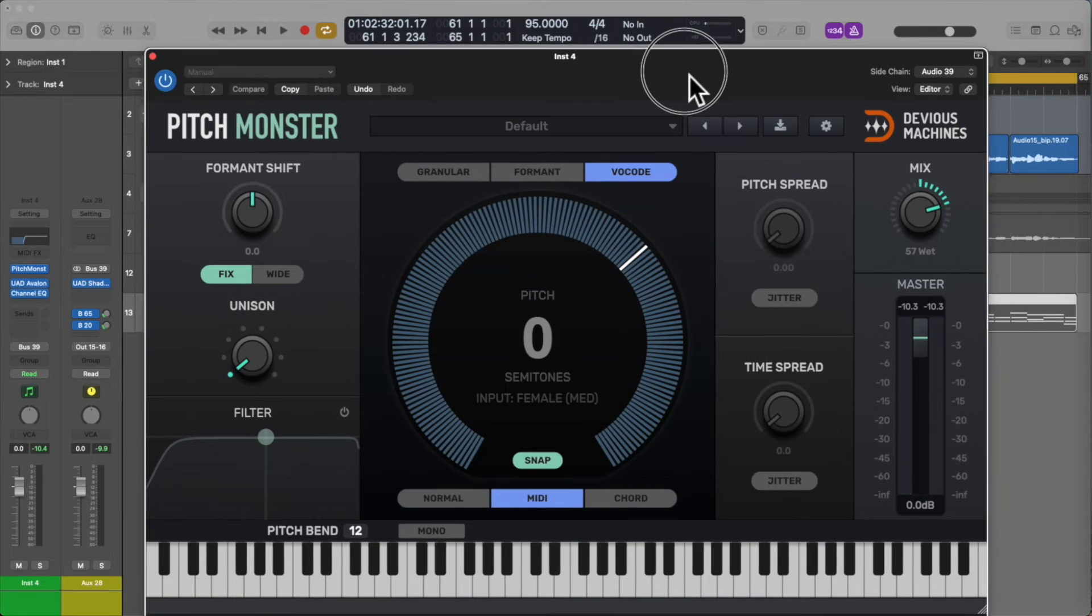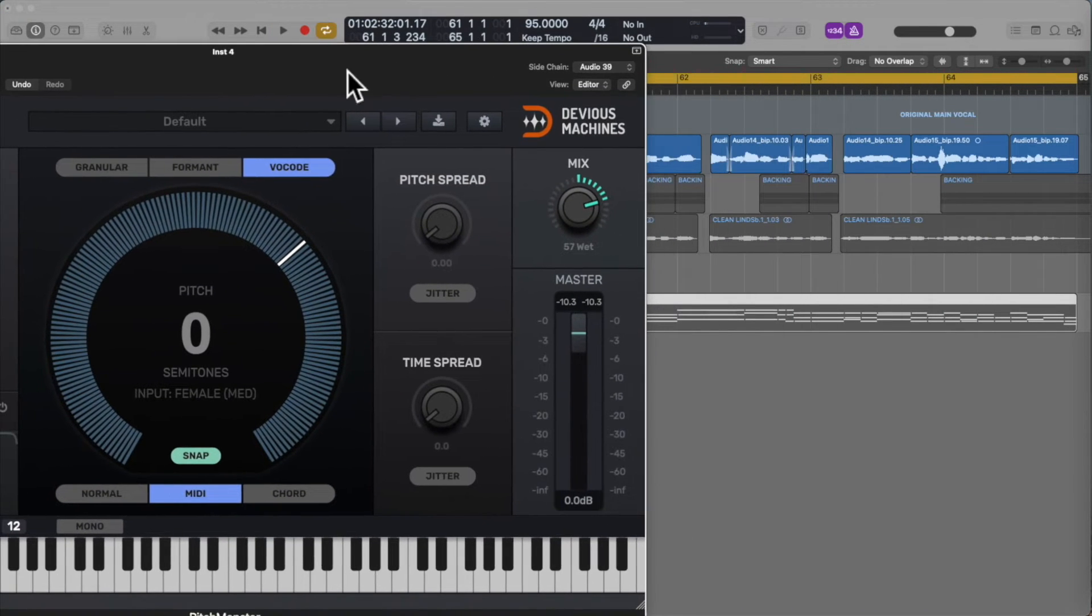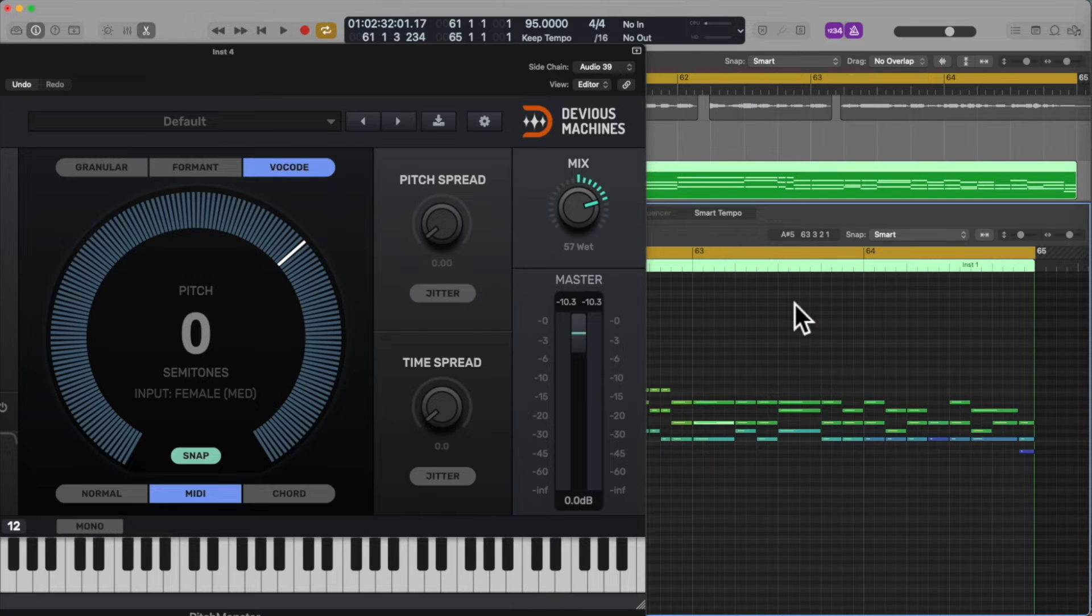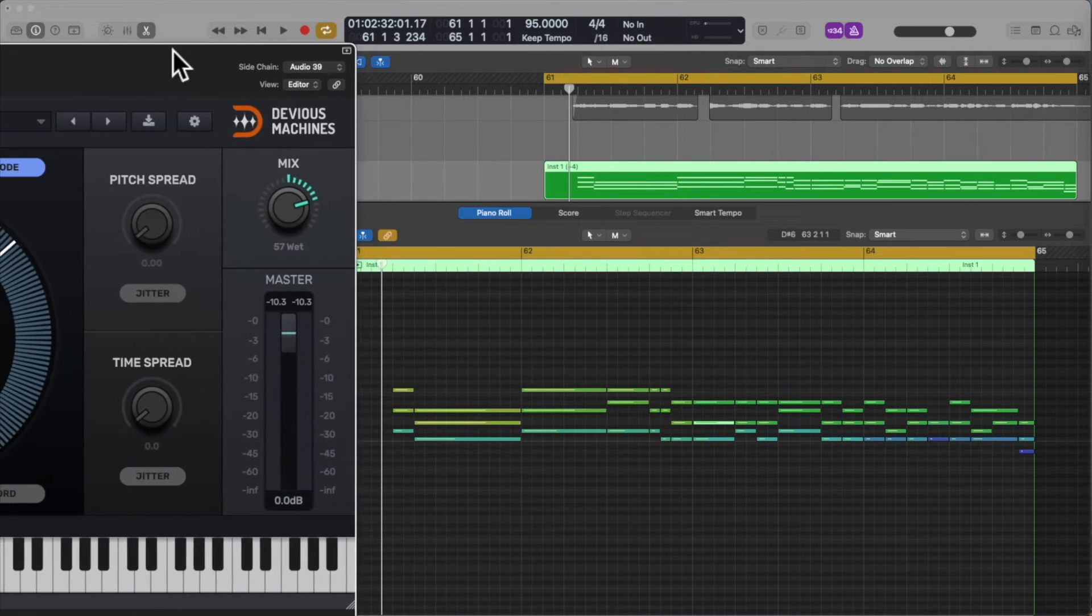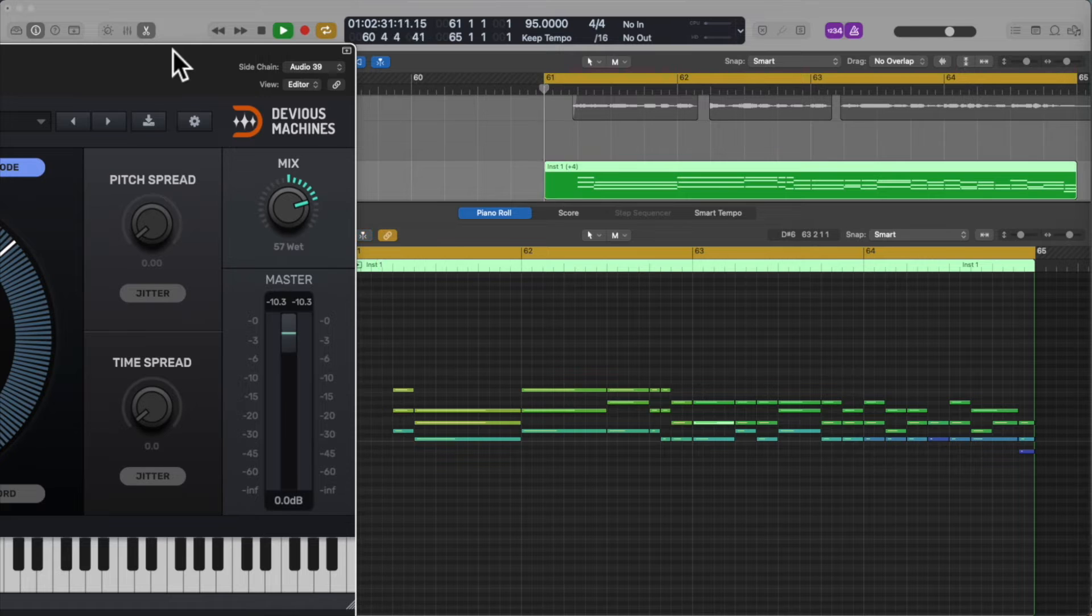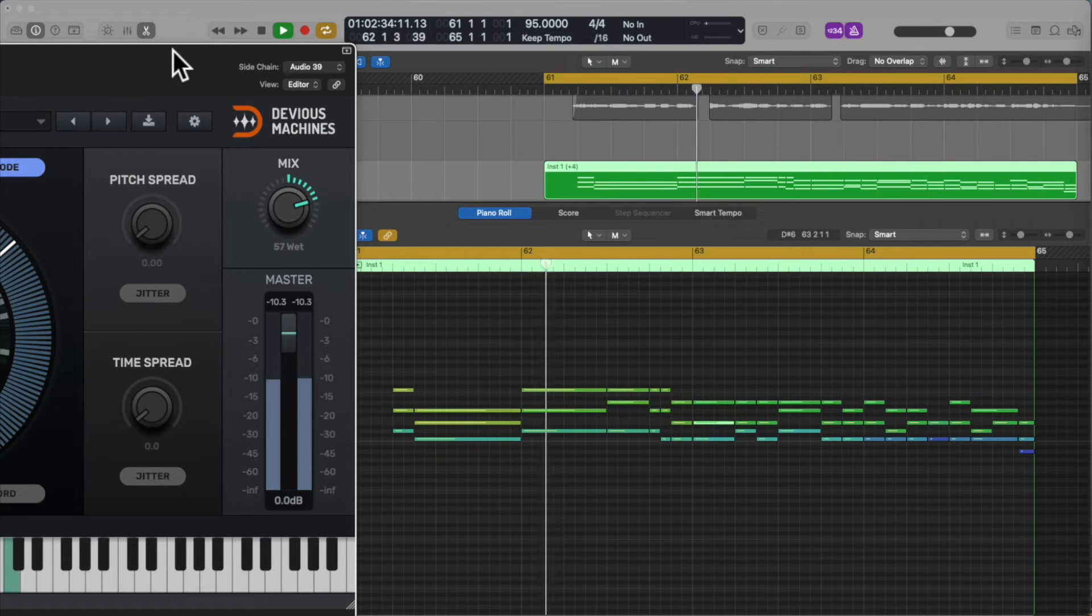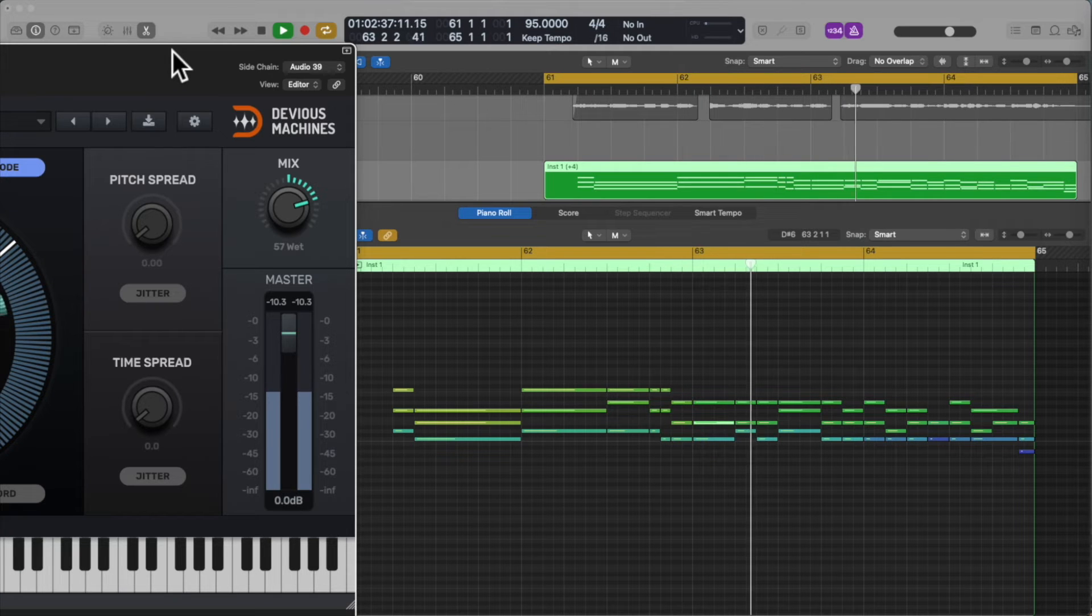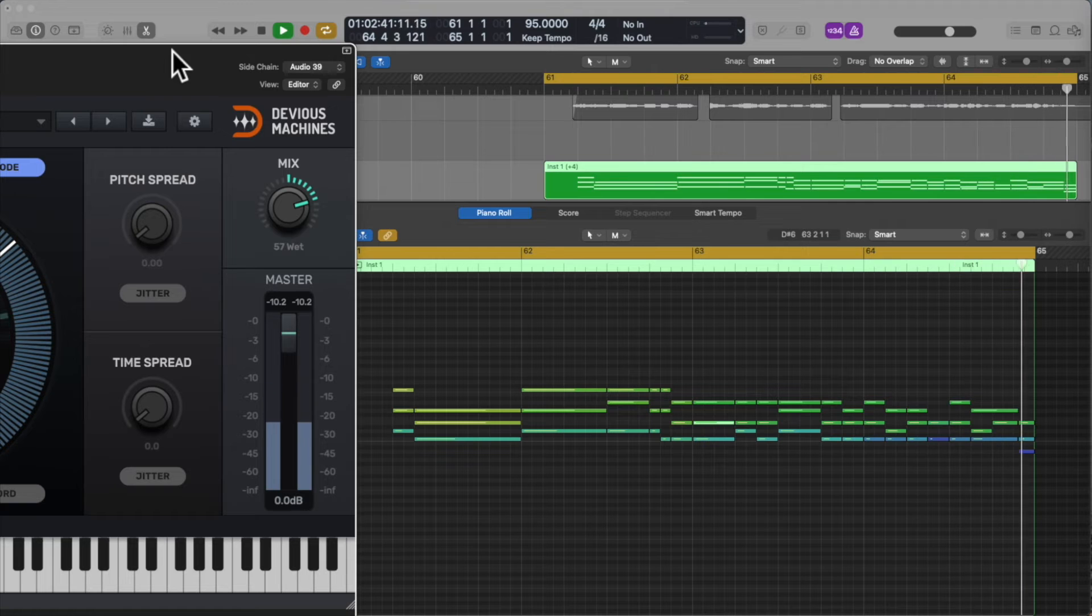When ready to record the MIDI part, take your time to carefully adjust any movements if you want to accentuate particular phrases from the vocal, as you can see I've done here.